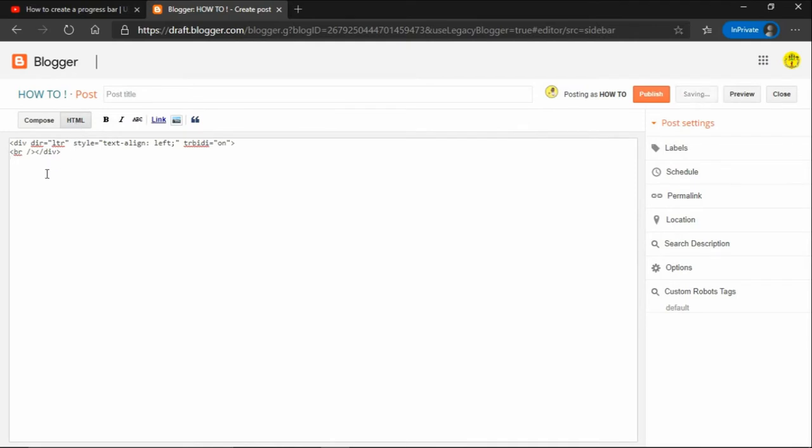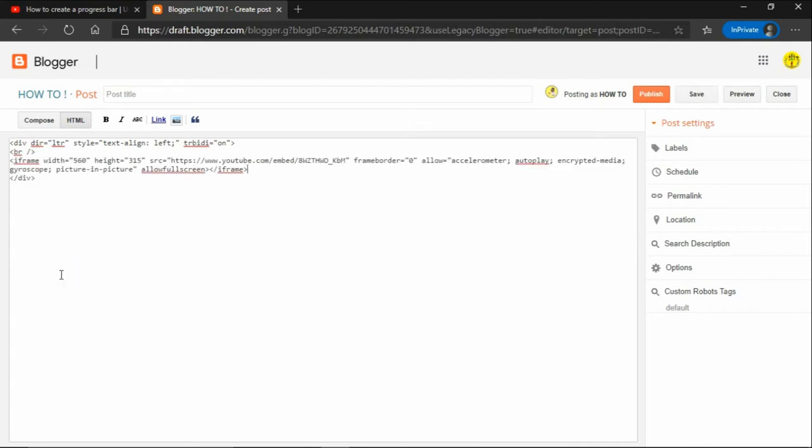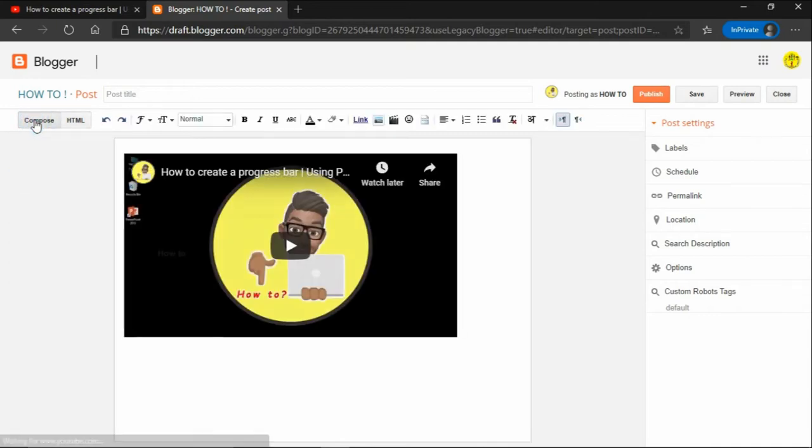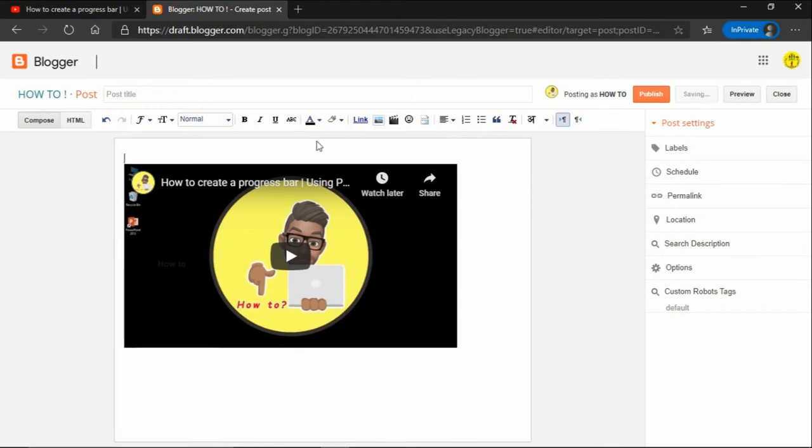To post a YouTube video, select the HTML editor option. It is easy to paste the copied embedded link in the HTML editor. Paste the link as shown here. Once you pasted the link, you can now click the compose option. Now align the video to the center or align it as per your requirement.